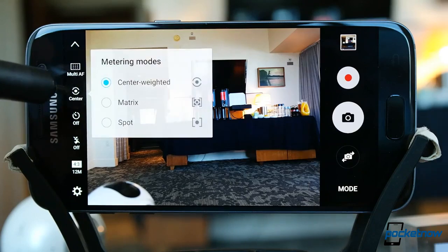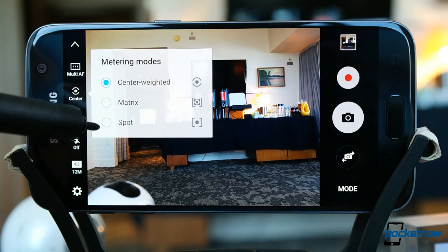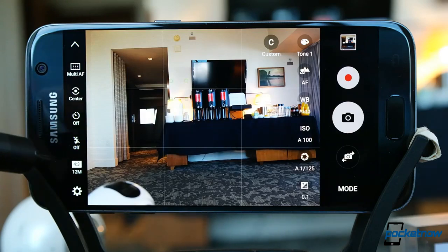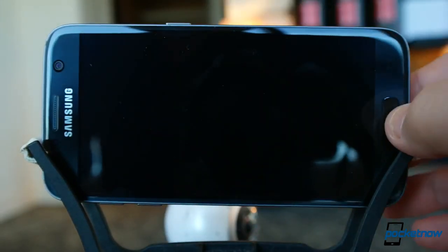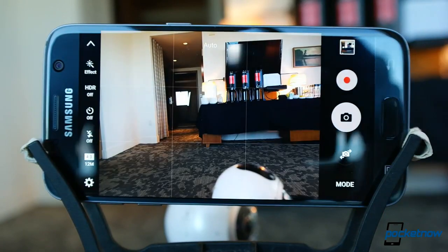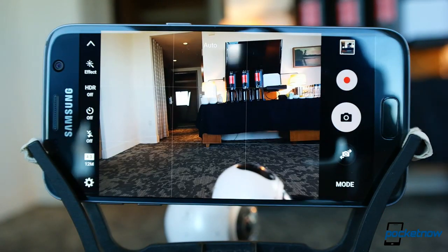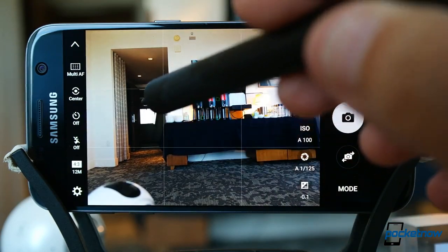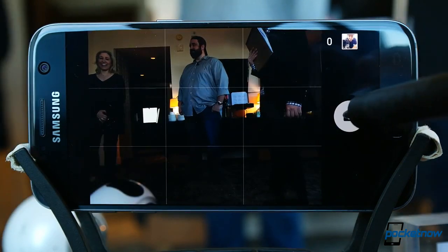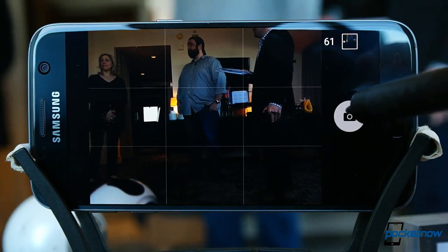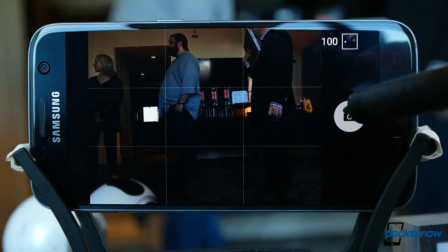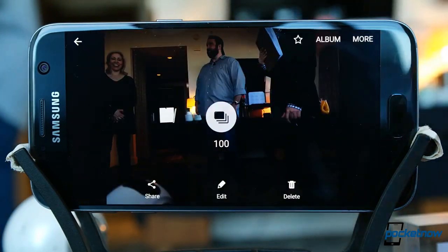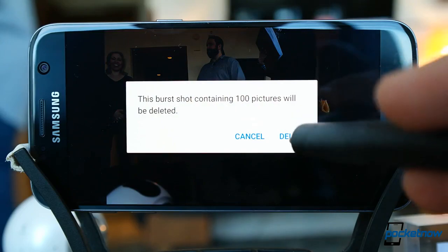Switching up the metering mode will change how the phone adjusts to light conditions. A spot metering mode, for example, will take exposure cues from where you tap on the screen to focus. Even on pre-release software, performance is fantastically quick. The phone is capable of acquiring focus in about the same amount of time it takes the average human to blink, and the burst mode is insane. The more powerful internals paired with the lower resolution means in good light we can pull off a 100-photo burst in a hair less than six seconds — that's almost 17 photos per second.